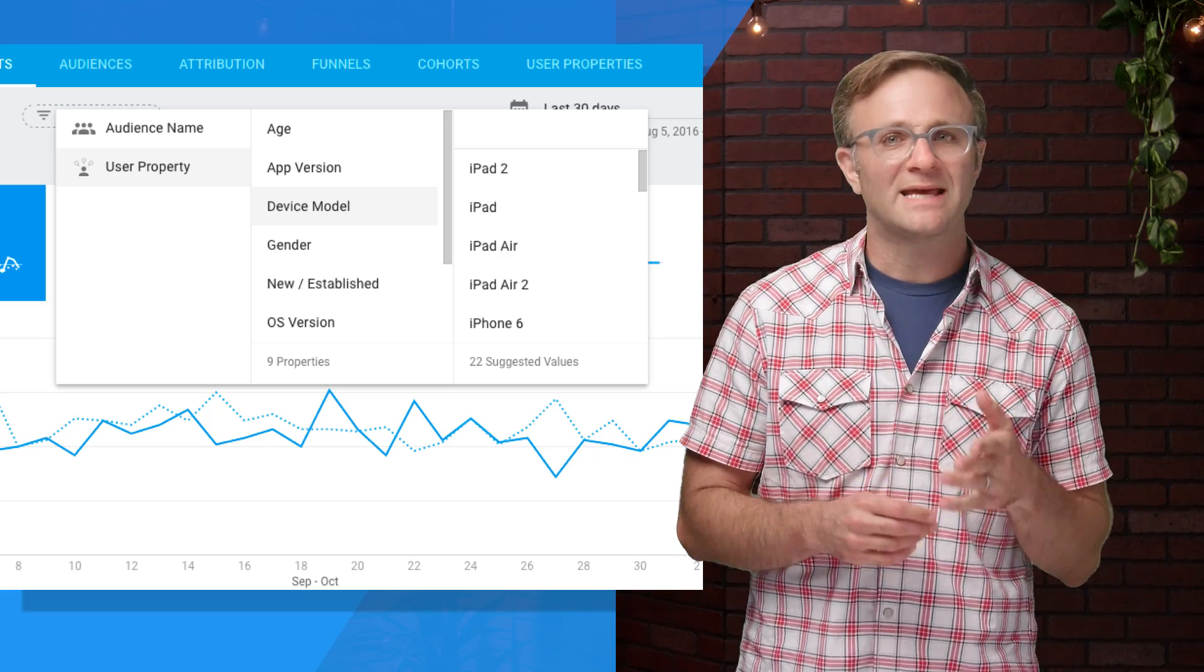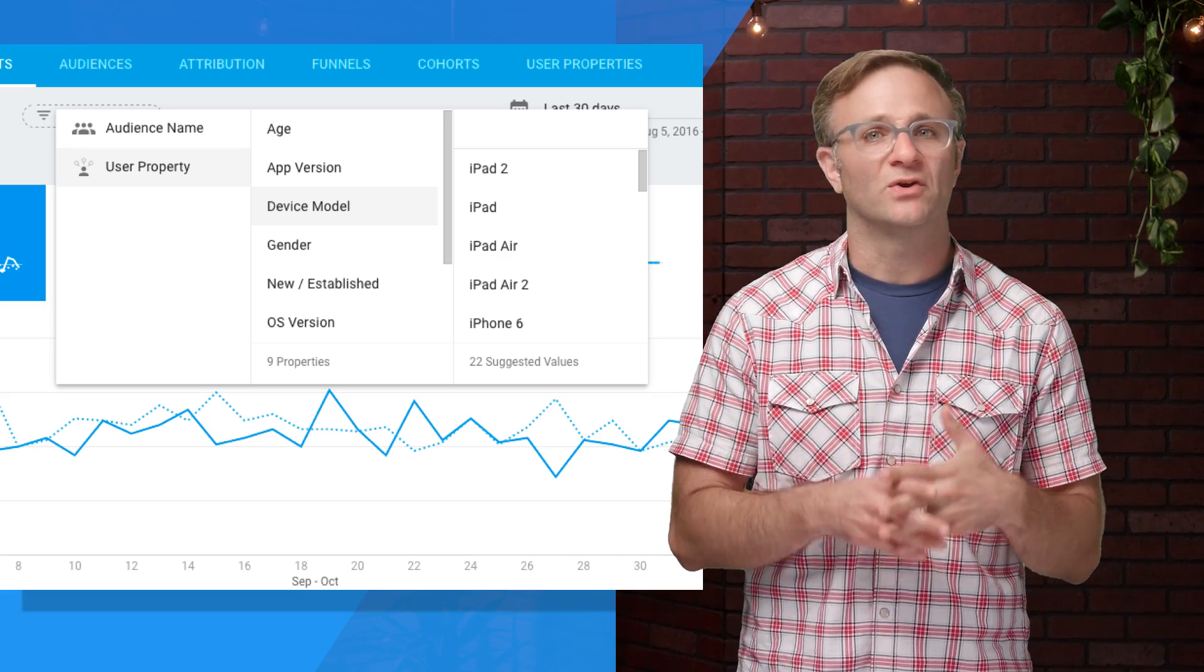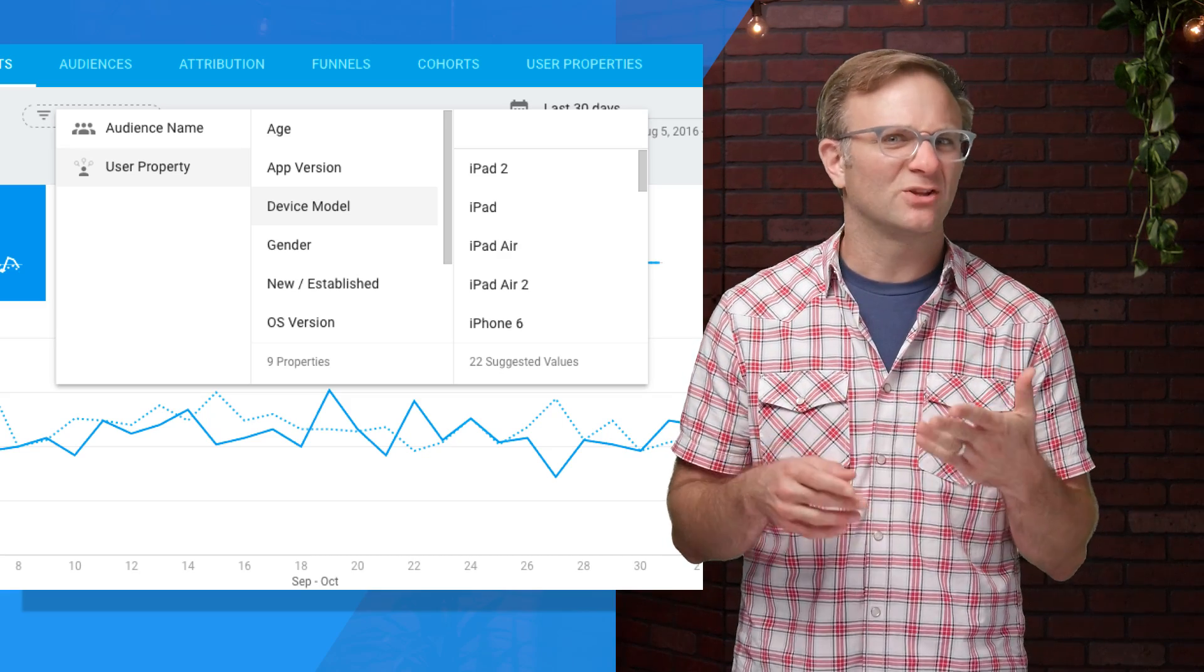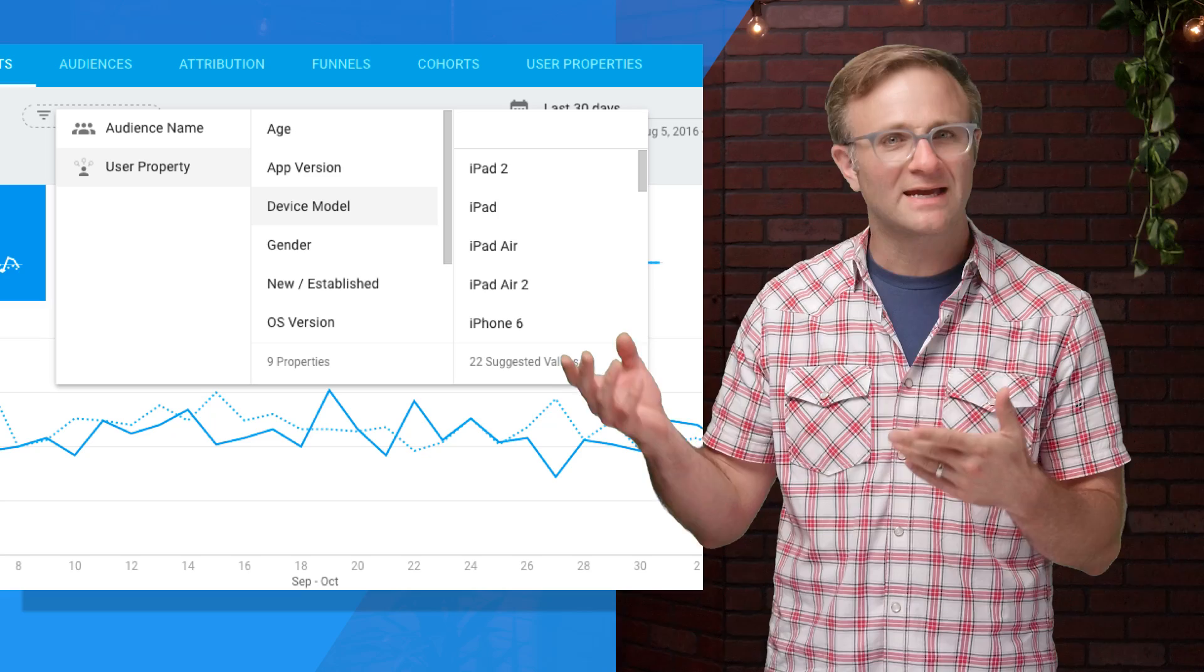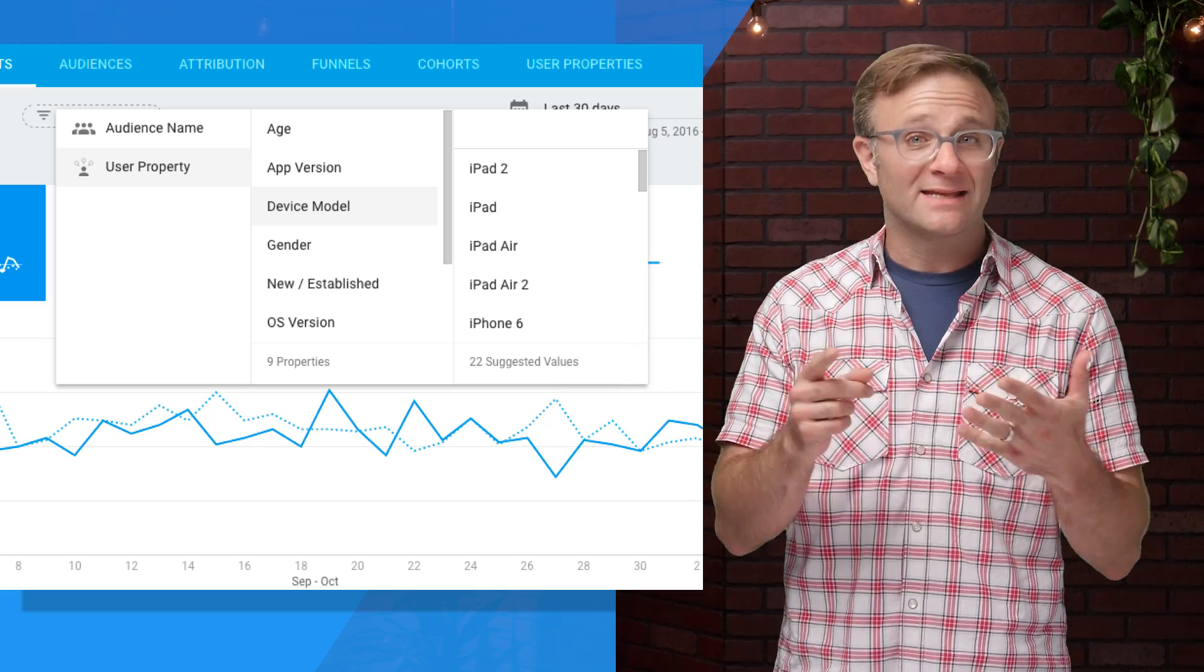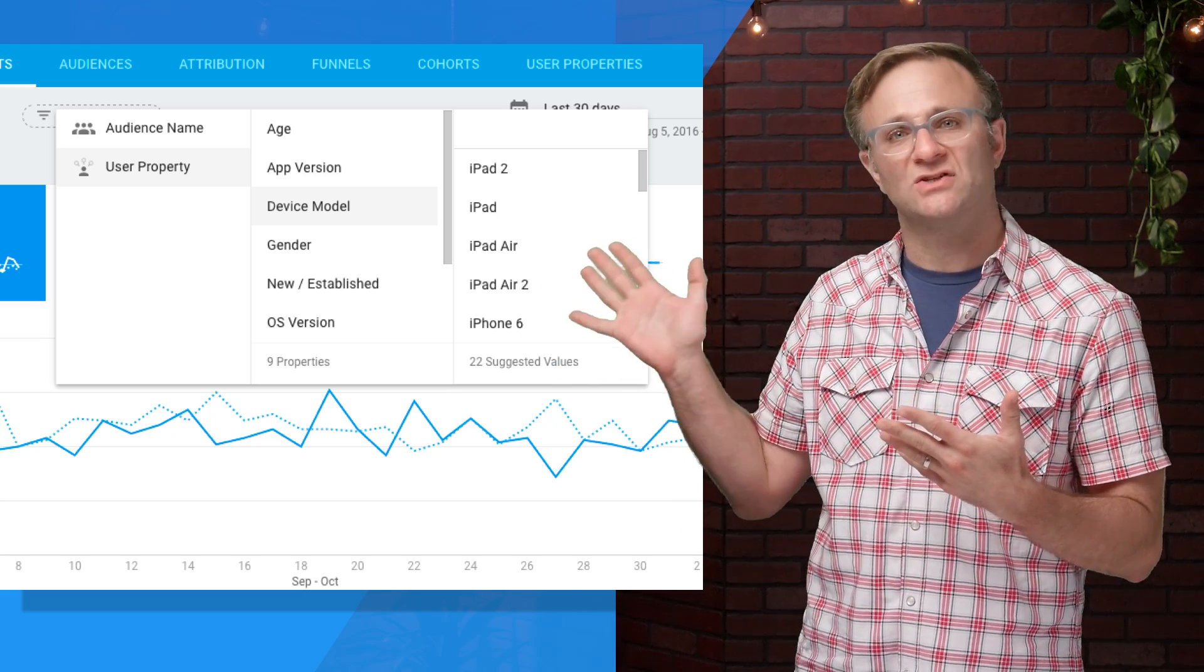Now, by default, Firebase Analytics provides a number of segments for you for free. You can filter any particular event by device type or country, and if you have ad support enabled, things like gender and age as well.